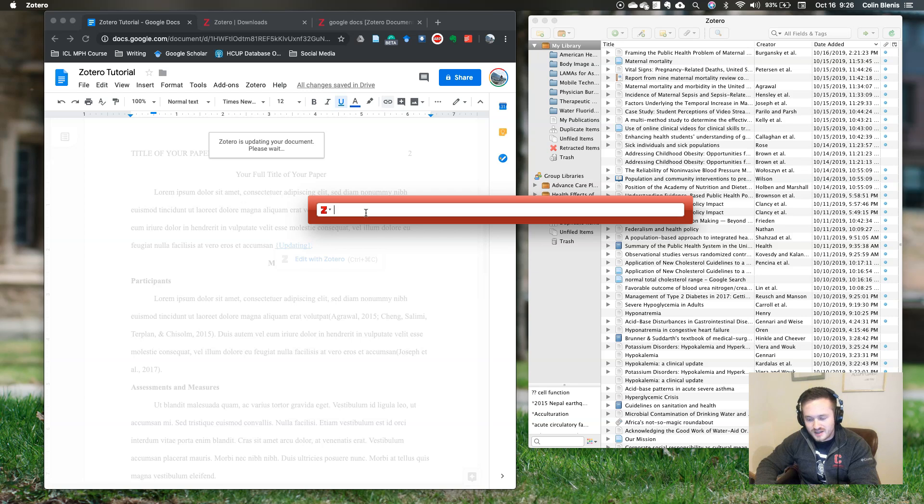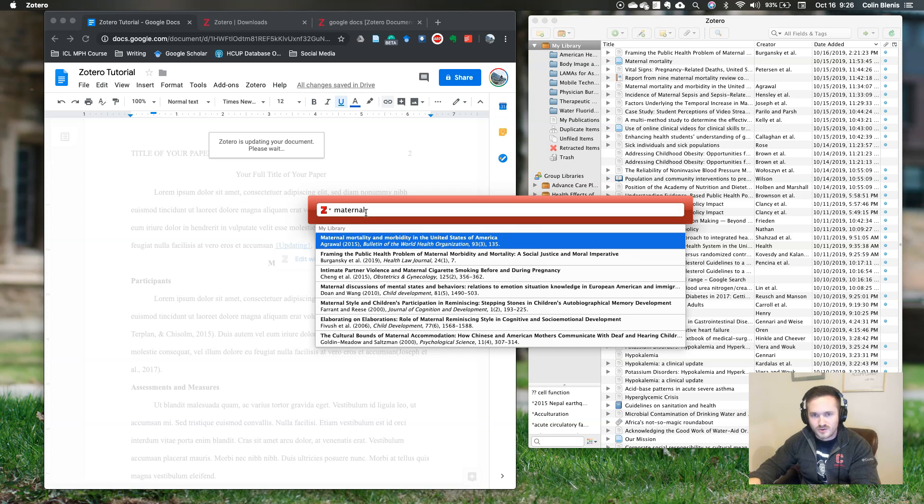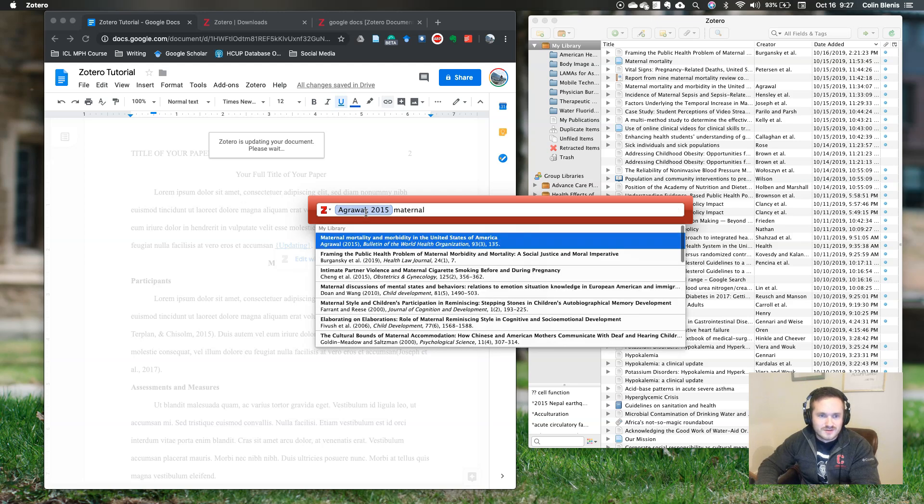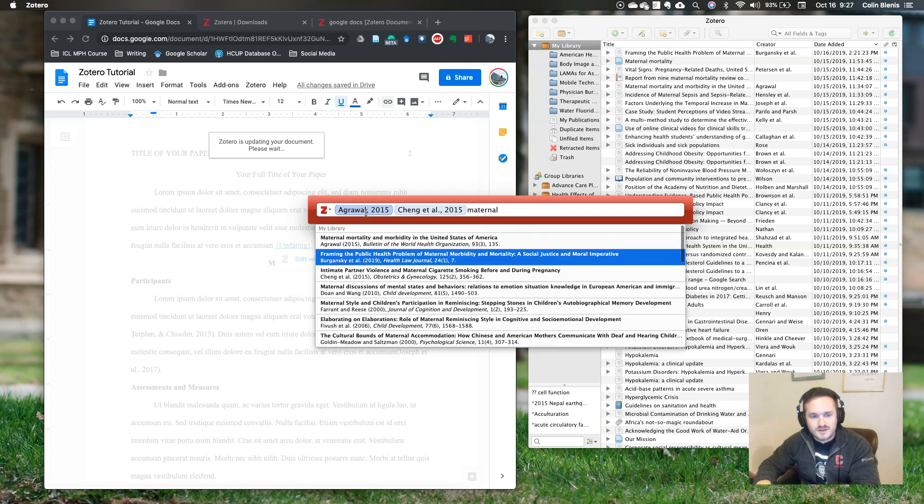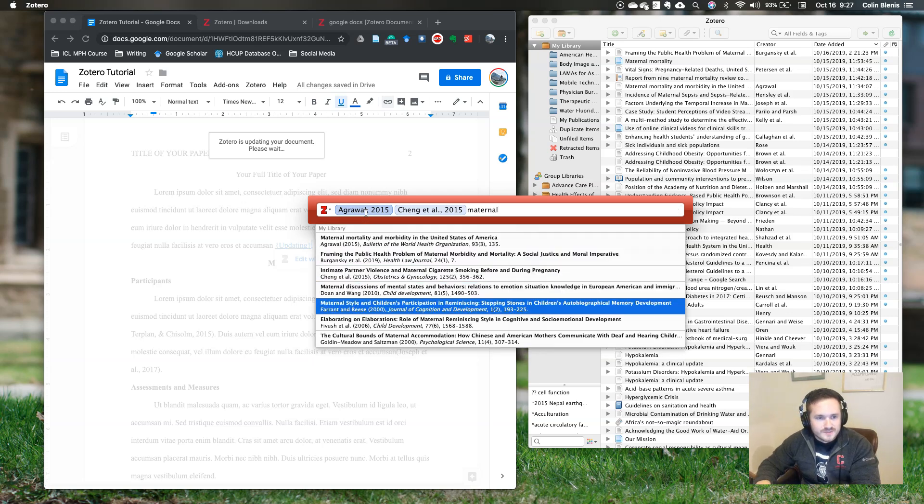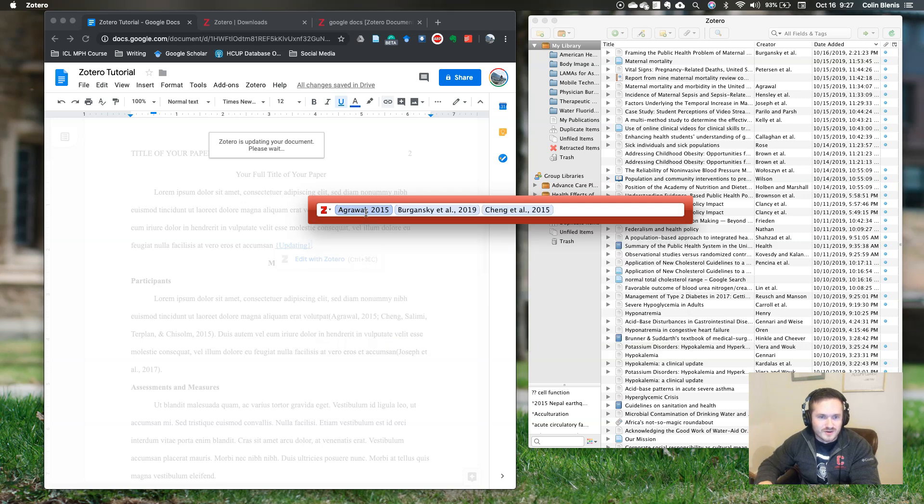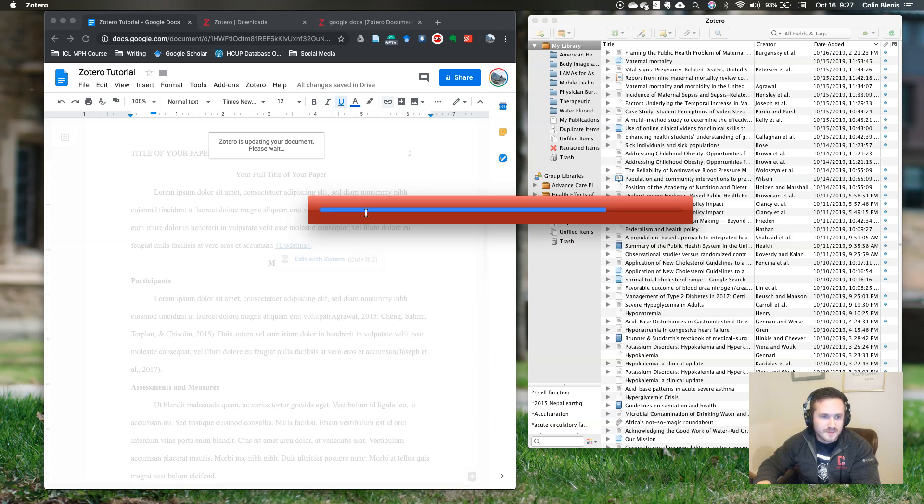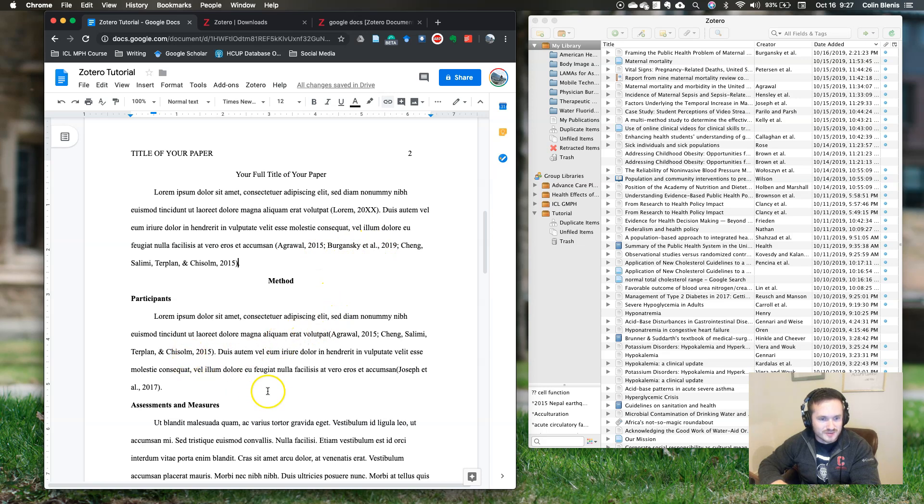In this search bar I can enter keywords, titles, author names, journal names, dates, and it will find the relevant articles for me that I have saved already in my Zotero library. So I've got an article by Agrawal, let's say Chang, let's say some other article. So let's say I've got a sentence and three different references sort of apply to that sentence. I got the information from three different places. There I have my in-text citations properly formatted according to APA style and I have some down here as well.